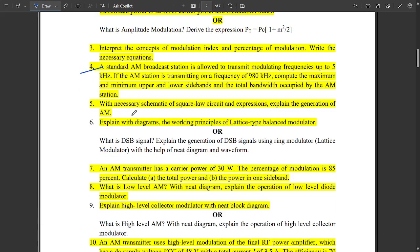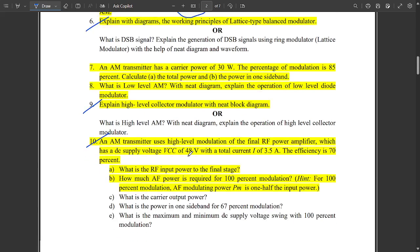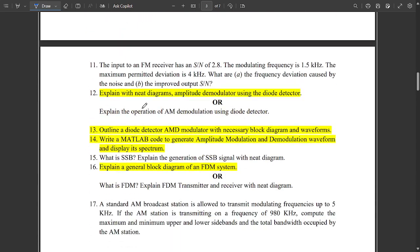One question is fixed for a square law diode modulator or square law circuit. One question is to explain with diagrams and working principles of the lattice type balanced modulator — this is very important. One question is to explain the high level collector modulator with a neat diagram — this question is also very important. One problem is also expected.